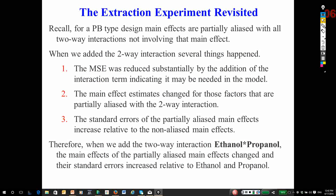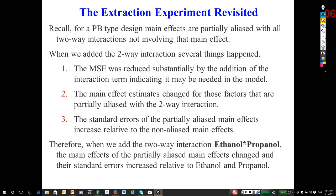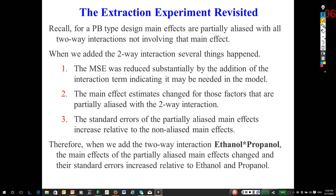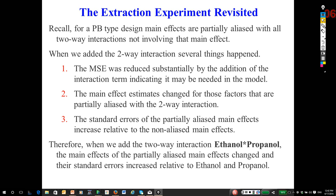Remember, in looking at these Plackett-Burman designs, and this applies to some other types of screening designs, when you have two-way interactions and effects that are partially aliased with them, if you fail to include those two-way interactions in the model, then the estimated effects for the main effects that are partially aliased are biased.